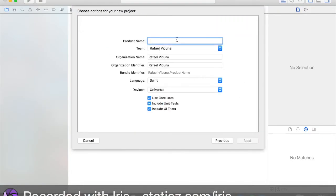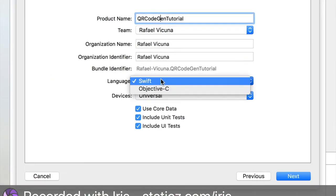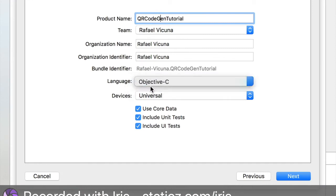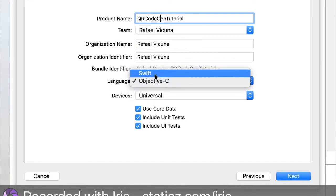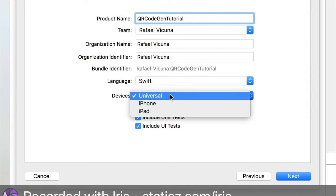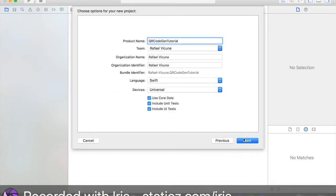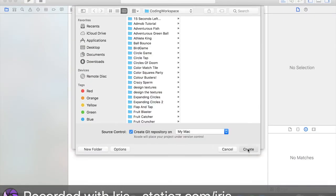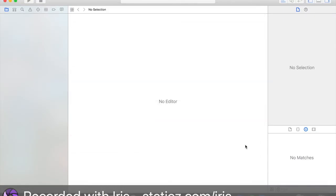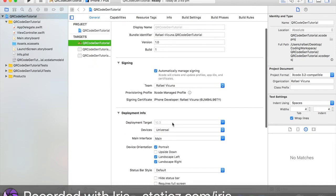And the product name, I'm going to call mine QR code GenTutorial. Again, as usual, call yours whatever you want or whatever you fancy. And this time, instead of Objective-C, we're going to set it to Swift. Because that is the programming language that we're going to be using for this entire tutorial for today. And device is going to be universal. And we're going to hit next. I'm going to save it up in my coding workspace folders. And so we've created our project.